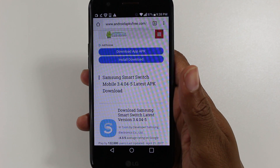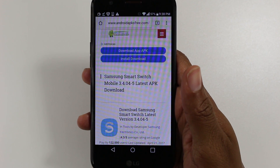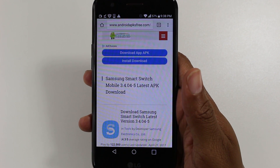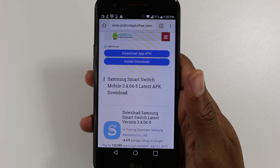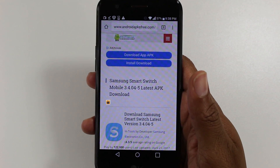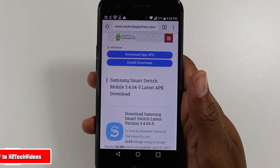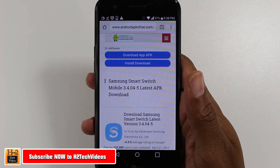Hey guys, Wayne here from H2 Tech Videos. Today I want to show you how to download Samsung Smart Switch Mobile on any Android phone.